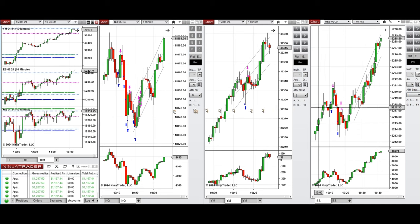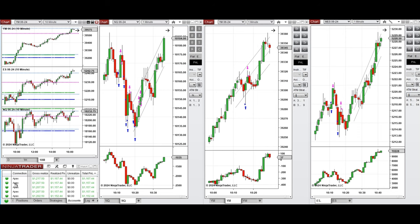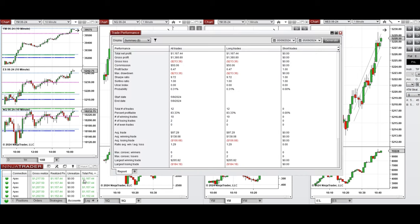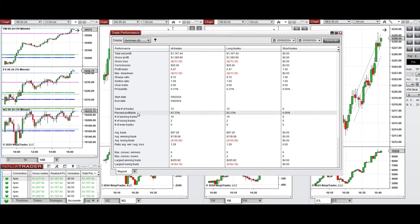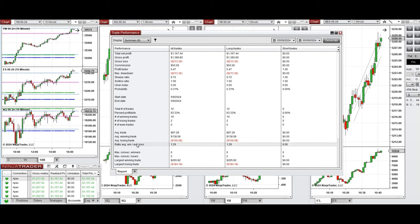All these signals were copied by copy trader to multiple Apex Trader Funding accounts. You can see here the performance of one of these accounts, which was positive, showing a profit factor of 6.47 with an 83% win rate from all long positions taken, and an average win-to-loss ratio of 1.29. The largest winning trade was $265, and the largest losing trade was $184.